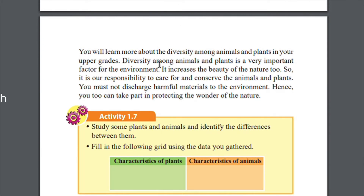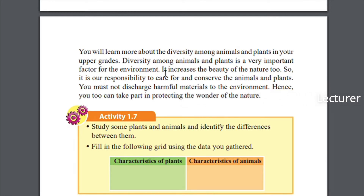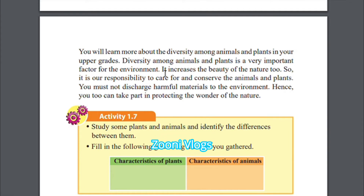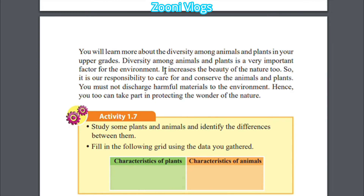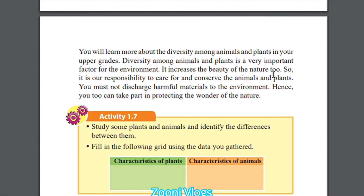You will learn more about the diversity among animals and plants in your upper grades. Diversity among animals and plants is a very important factor for the environment. Diversity means the differences among animals and plants — it is very important for the environment and it increases the beauty of nature. Without diversity, everything would look the same.